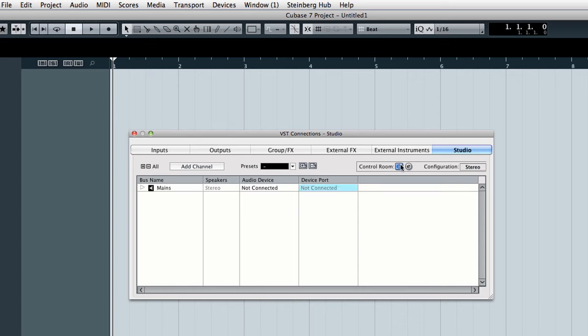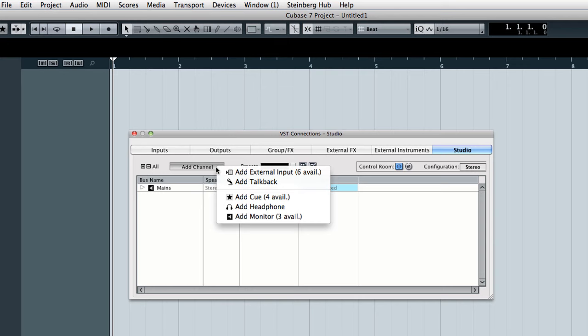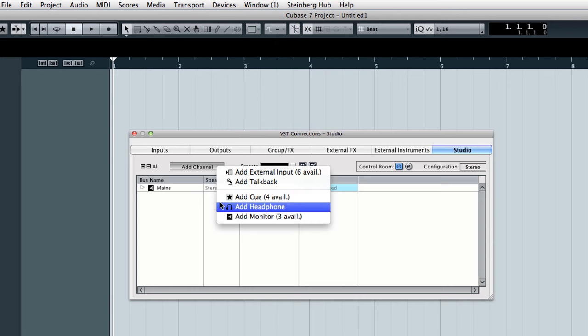Next we need to configure our connections which are also called buses. There are five types of connections to choose from.